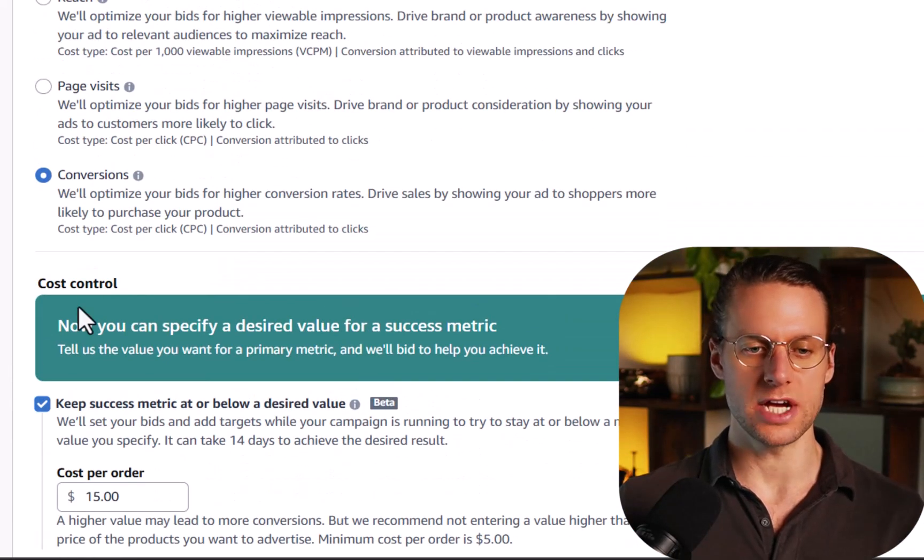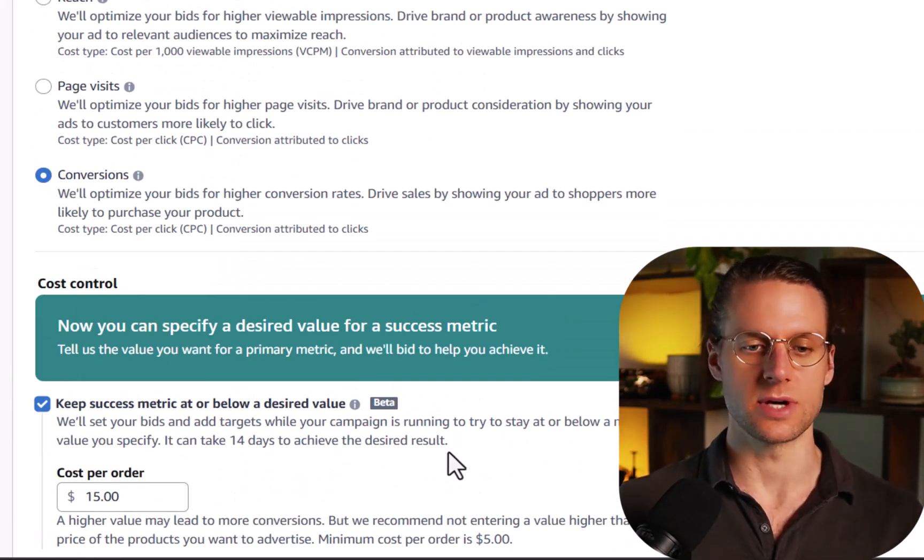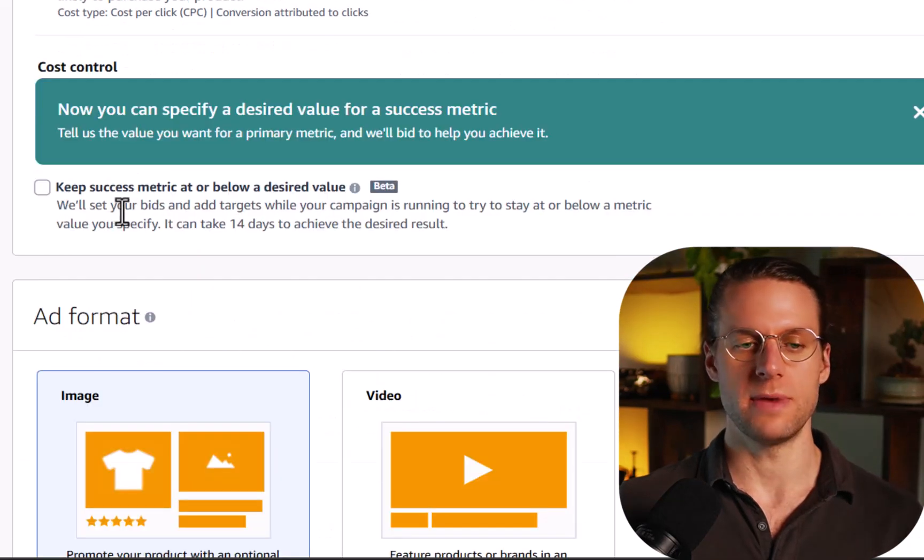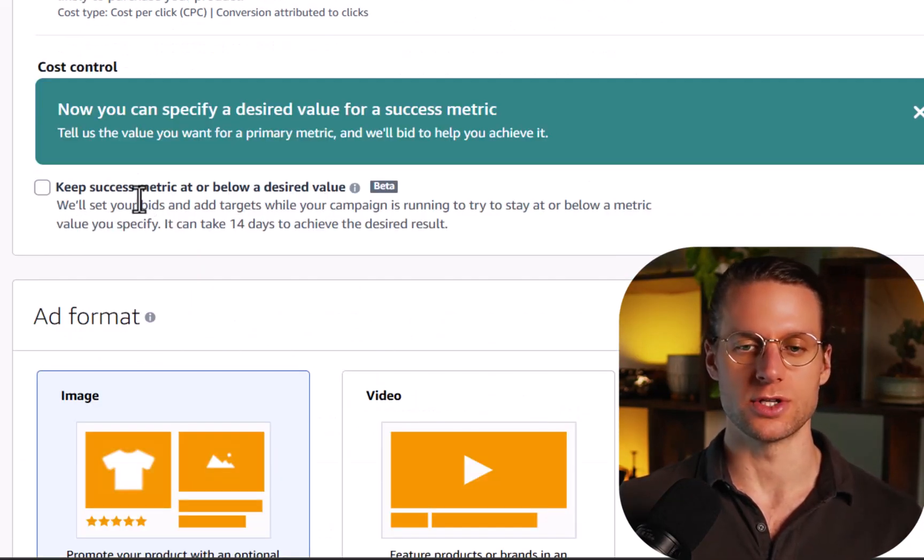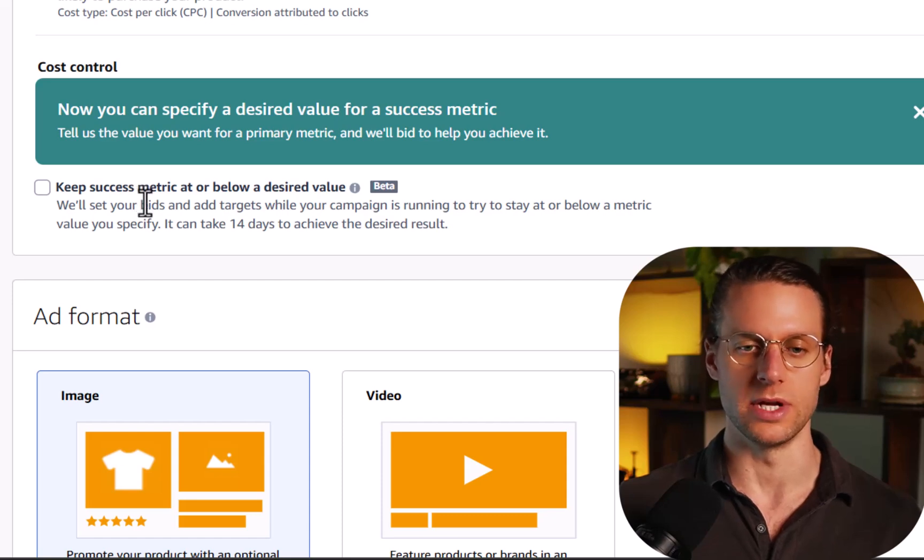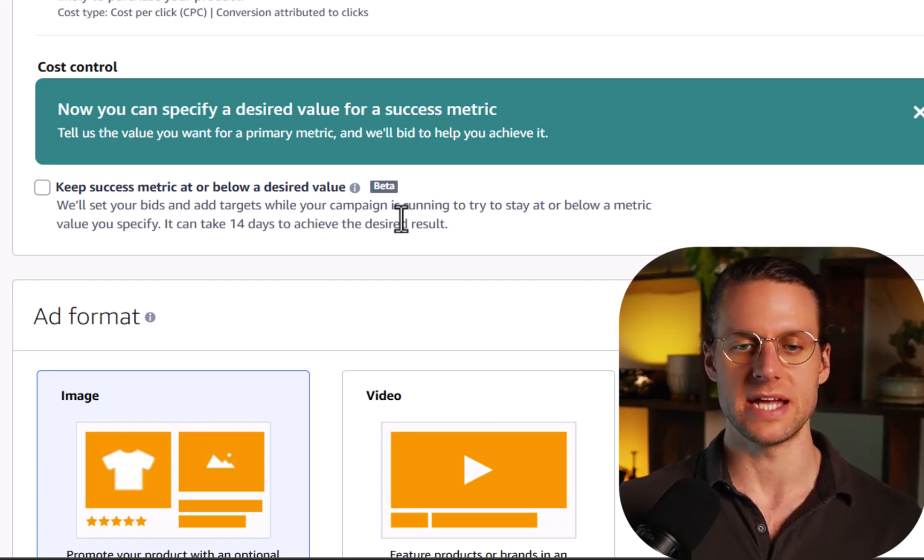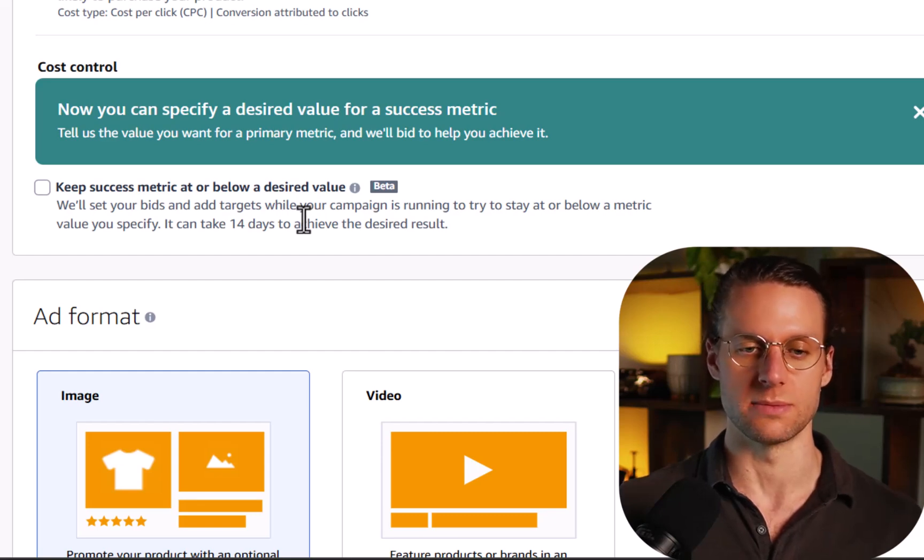Now this cost control section is relatively new. Amazon's still kind of ironing out the kinks with this. So I'd recommend that you keep it unchecked just so that you can manage your costs through bidding as you normally would in a campaign. It's something to test out if you already have sponsored display campaigns running that are doing well and you want to try something new.